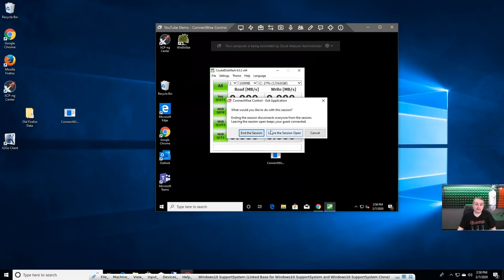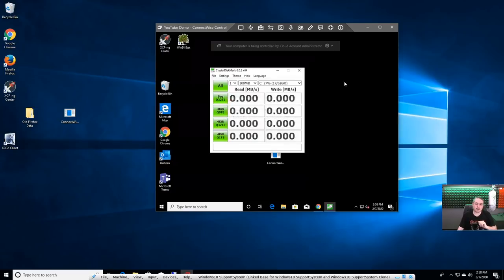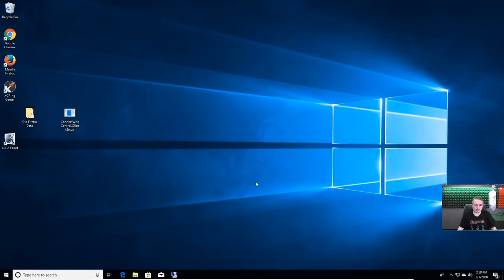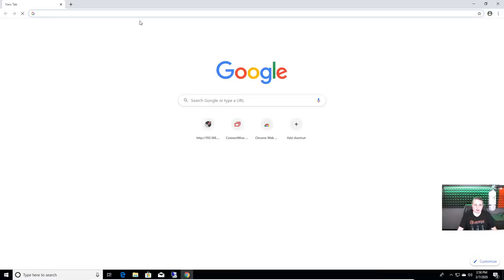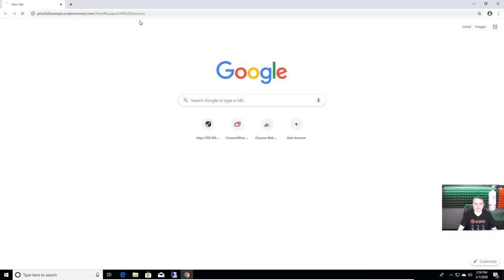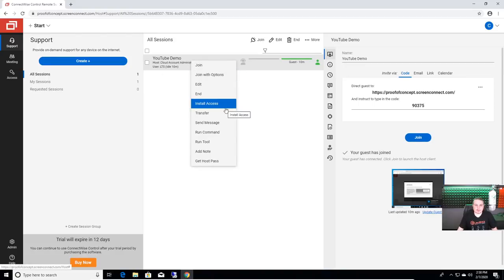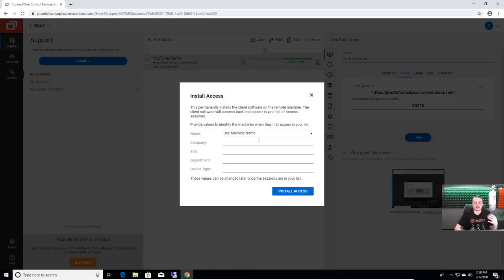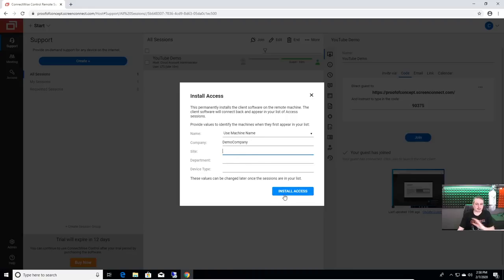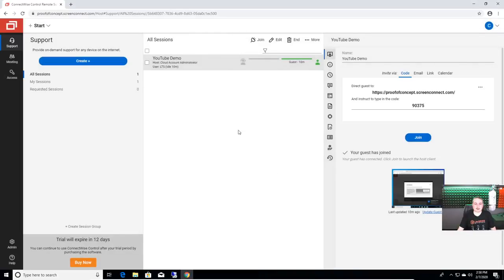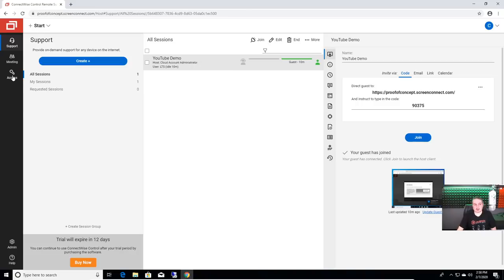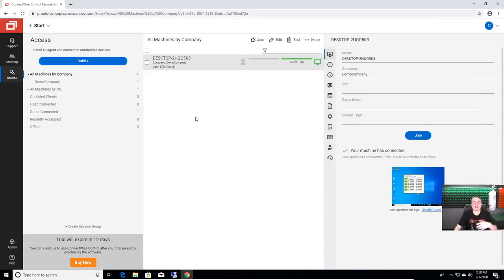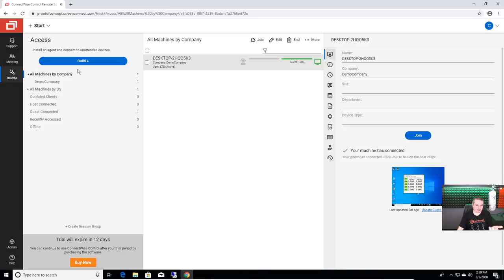And now we're going to go ahead and close this. And we're going to leave the session open. So if we end the session, it'll end it for everybody. It'll uninstall it automatically because we started this on the support side. But for now, we're going to leave the session open. So not end it. Let's go back over to. All right. Now, we're going to go ahead and move this over to install access. This is where you want to leave them if they're unattended. So demo company is this one. We'll leave all the rest blank, but you get the idea. You can site, device, department, device type, et cetera. Use machine name or get specific. This is so you can install persistent access so you can access it at any time.